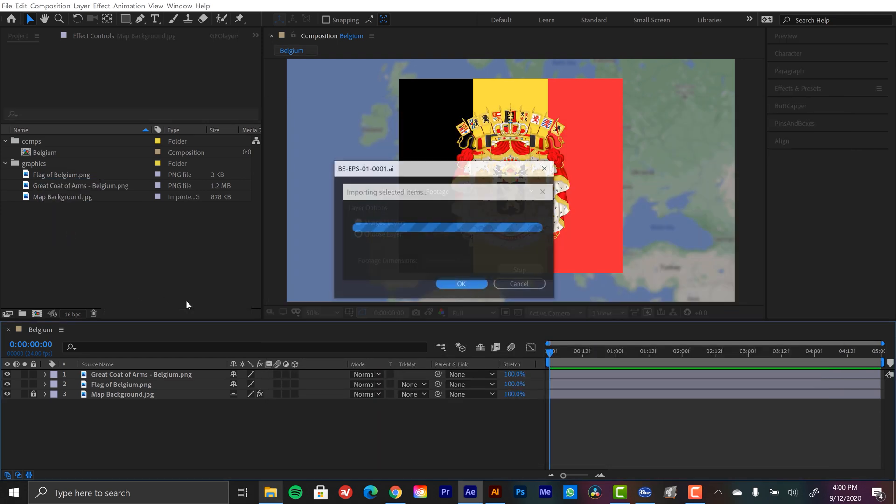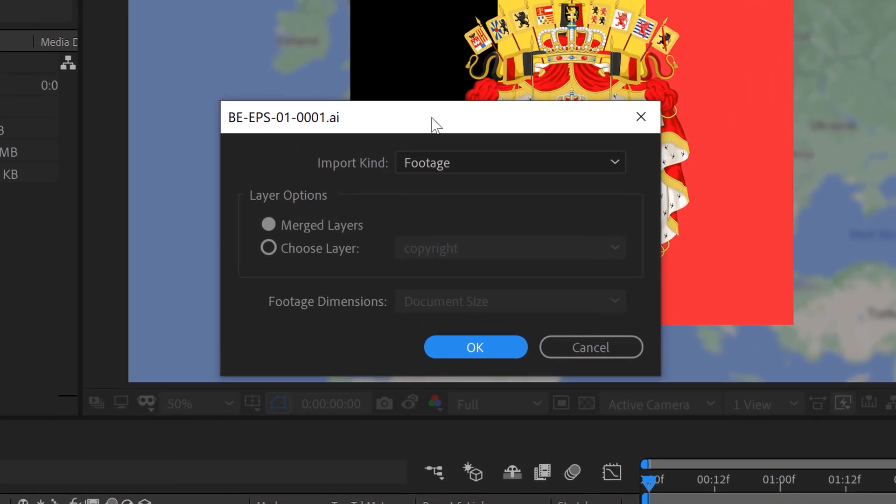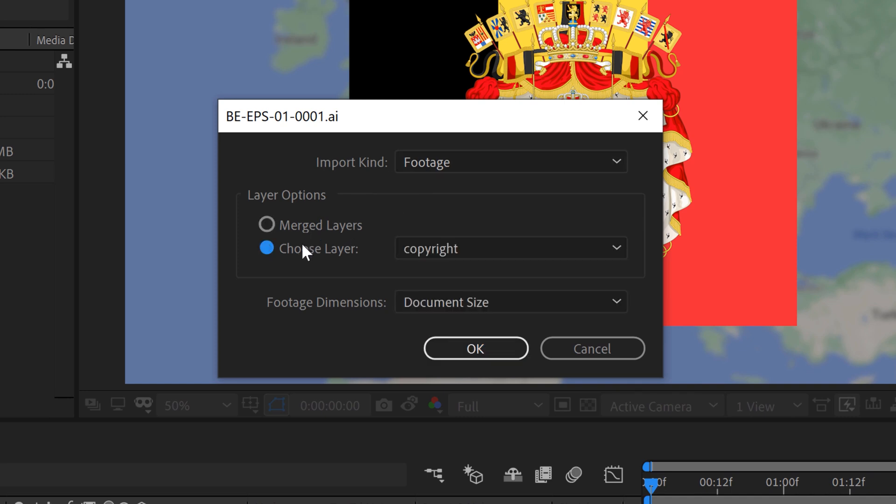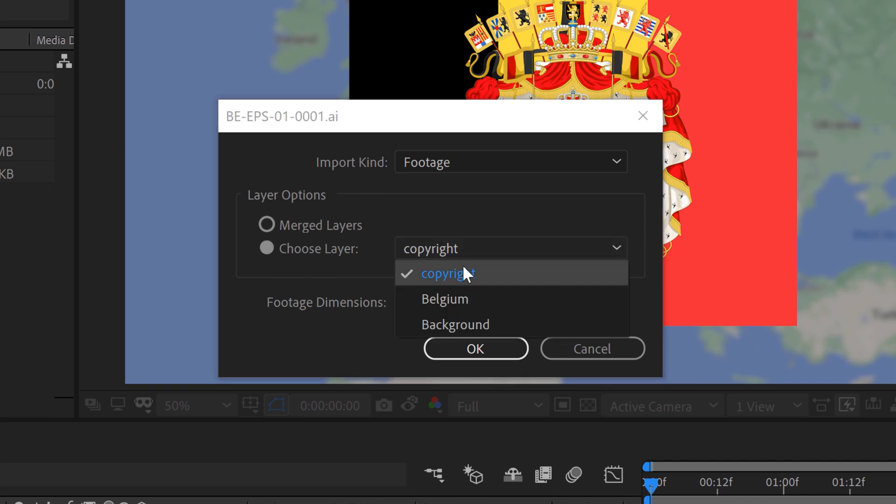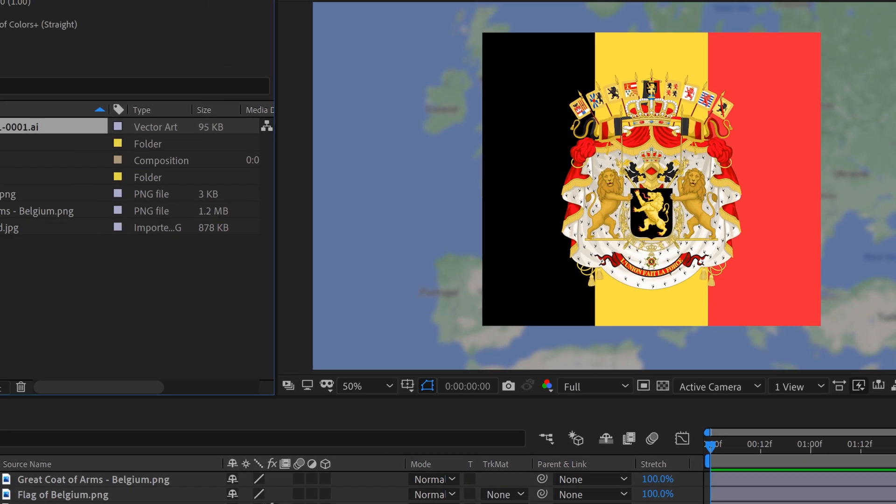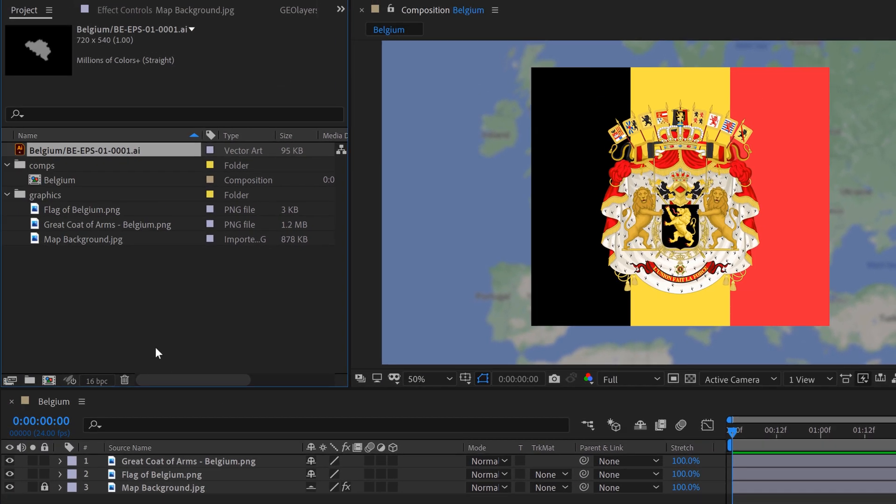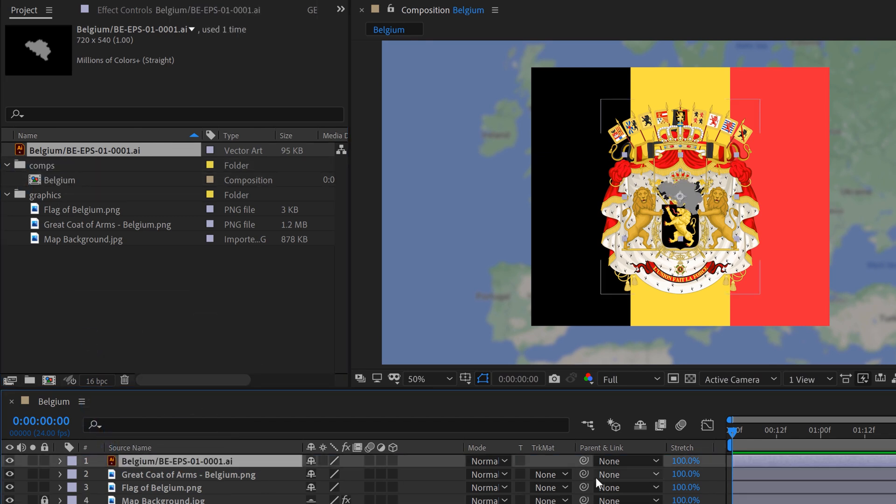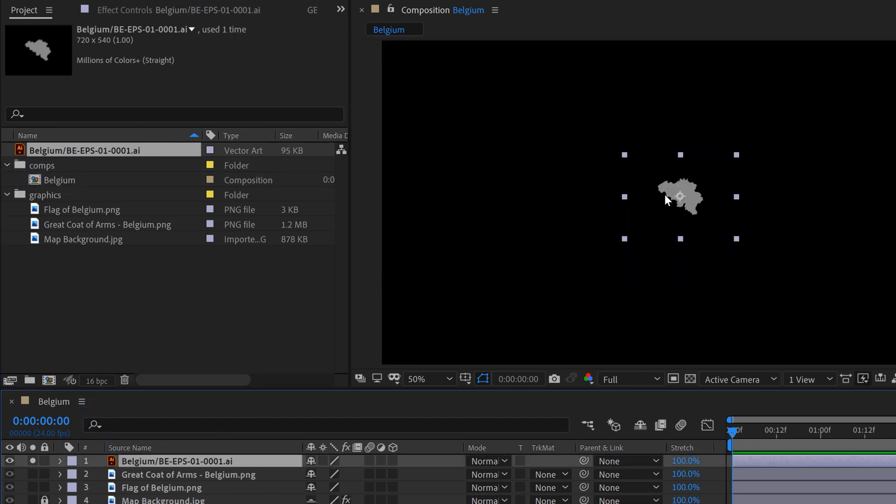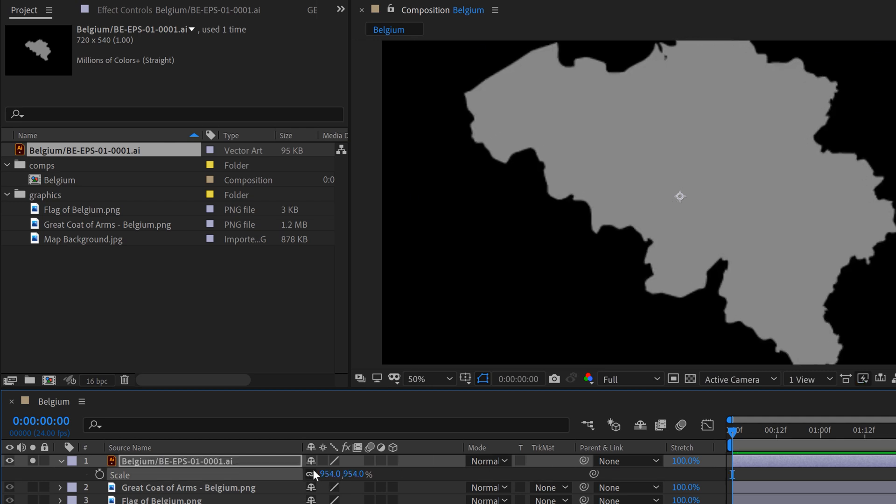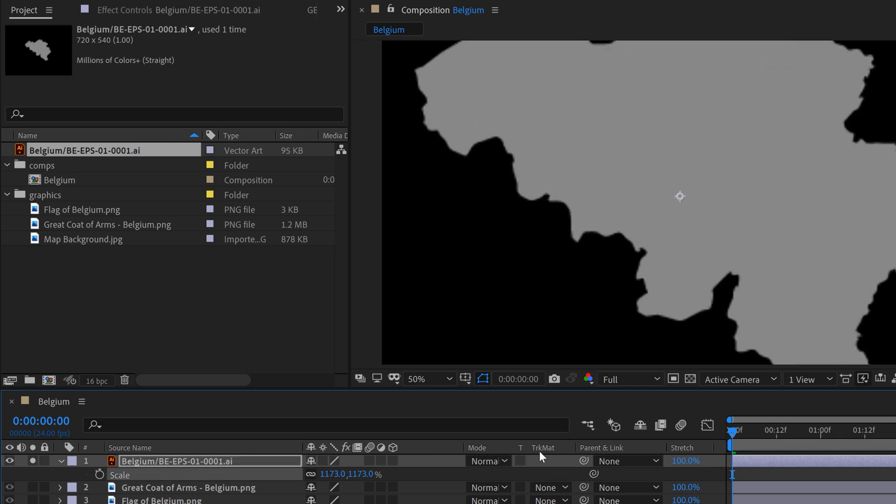Now when you download a map from freevectormaps.com, you get a bunch of different elements. So here you can see I have the license agreement document, the Adobe Illustrator file, a PNG, a JPEG. So, what I need to do is just grab this Adobe Illustrator file and I can drag that straight into my After Effects project here. It's going to bring up this dialog box that gives me a couple of different options on how I want to specifically bring this in. This doesn't matter too much. I'm just going to make sure I choose my individual Belgium layer. And again, make sure you apply the proper attribution if you don't pay for it. And I'm going to click OK.